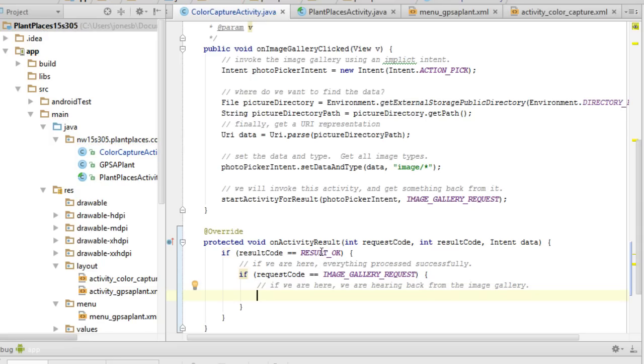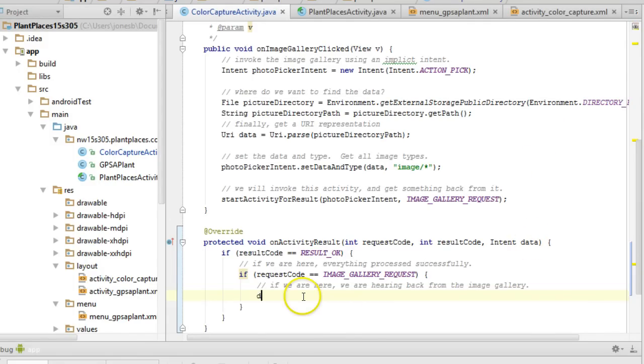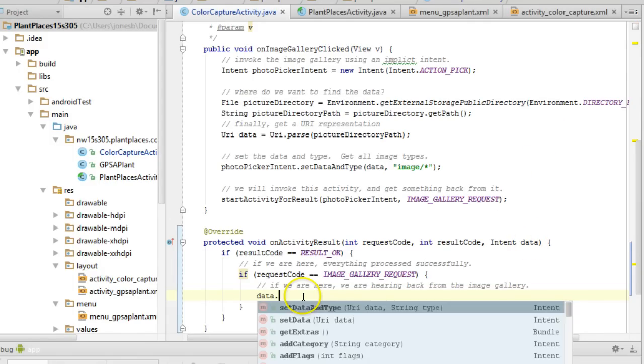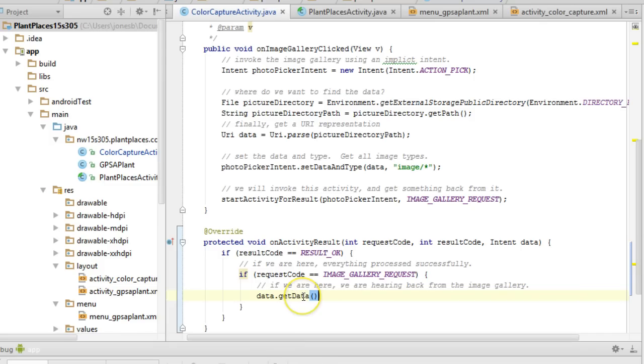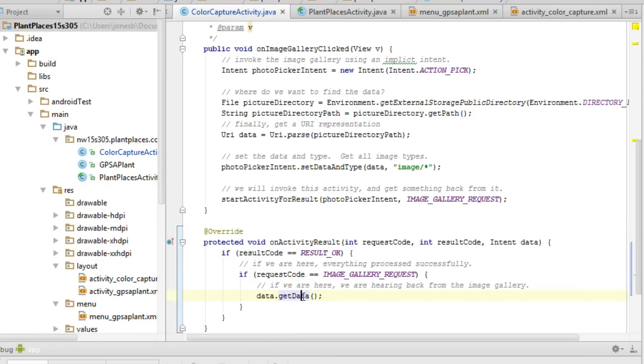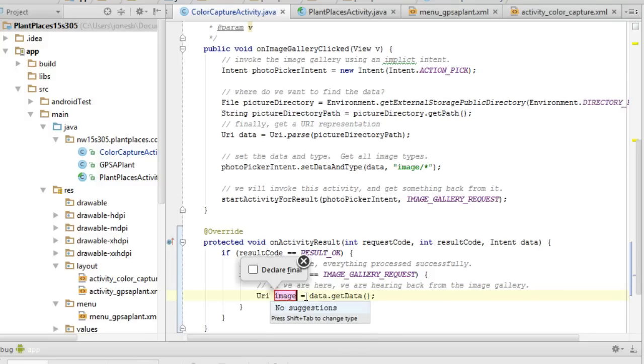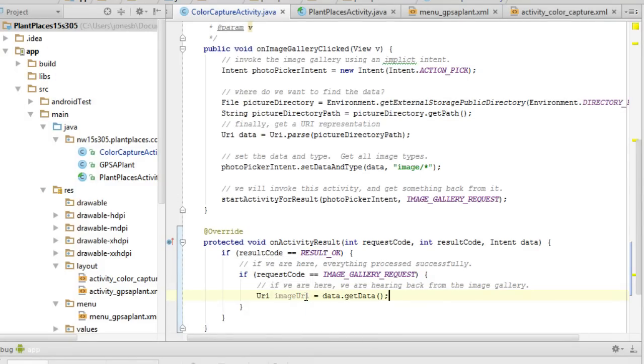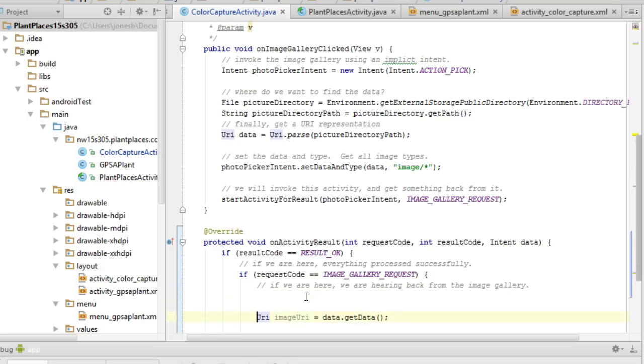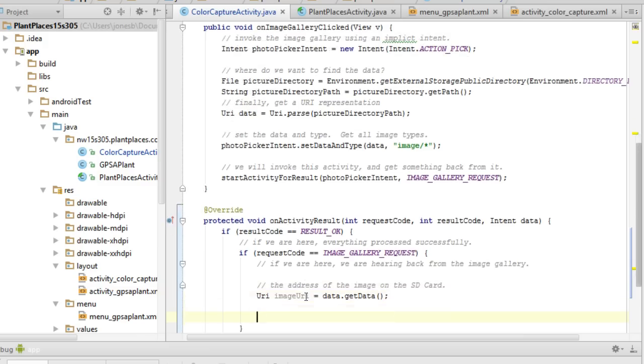Now what do we get from the image gallery? Well what we're going to get is a URI and this third parameter called data. So what I need to do is I need to say data dot get data. That's just kind of going to return to us a URI. So control alt V in Android Studio will assign this to a variable and I'm going to call this return image URI. URI means a universal resource indicator, in other words, the address of the image on the SD card.